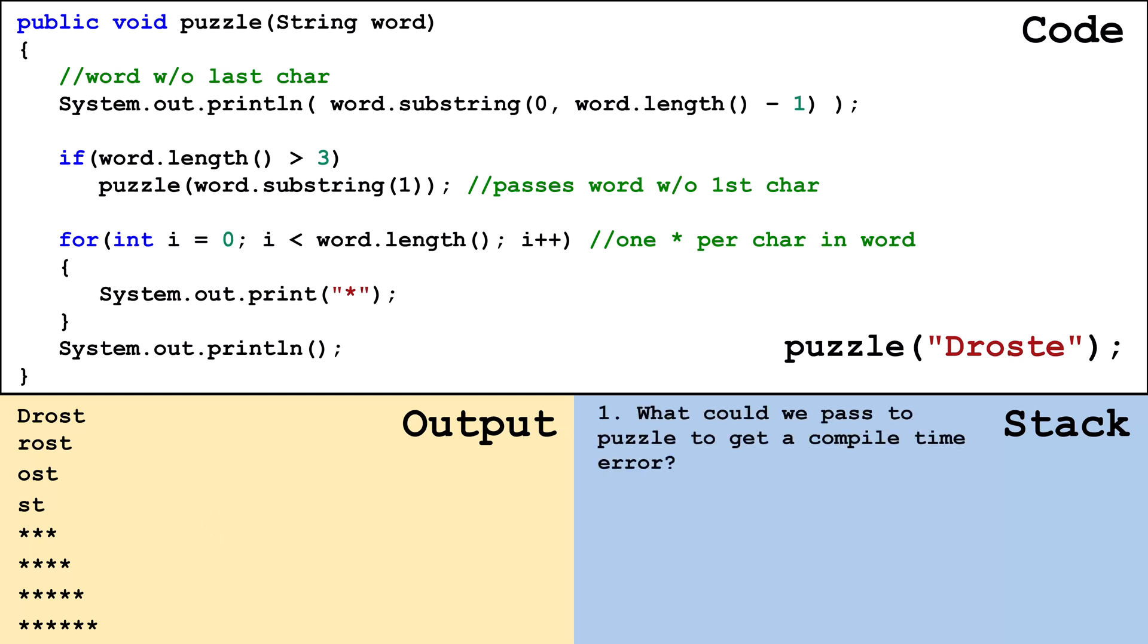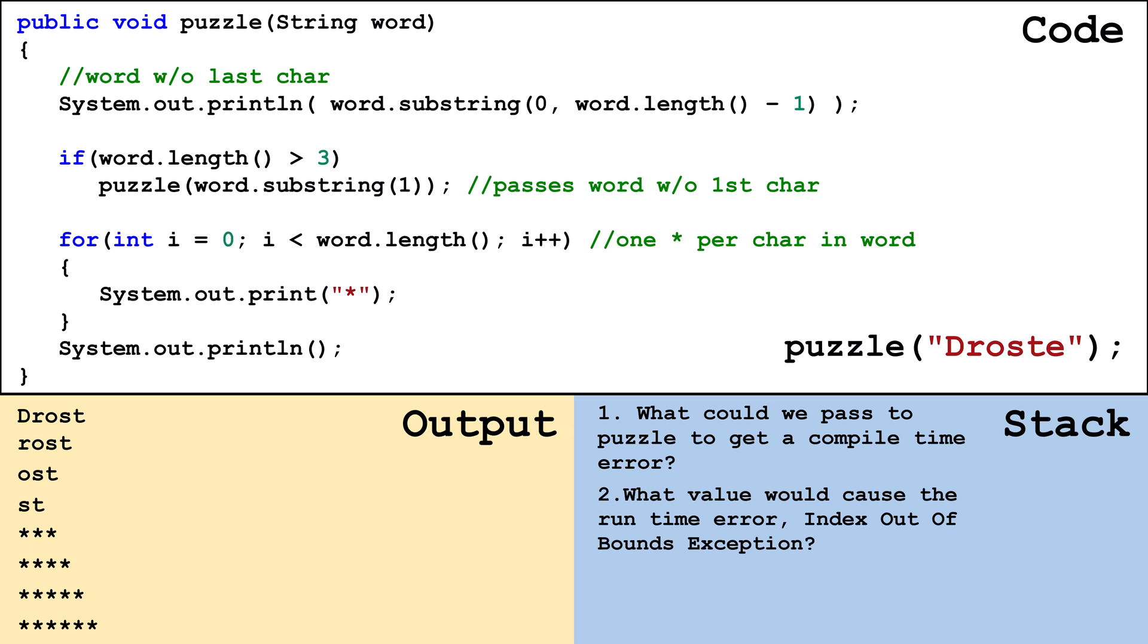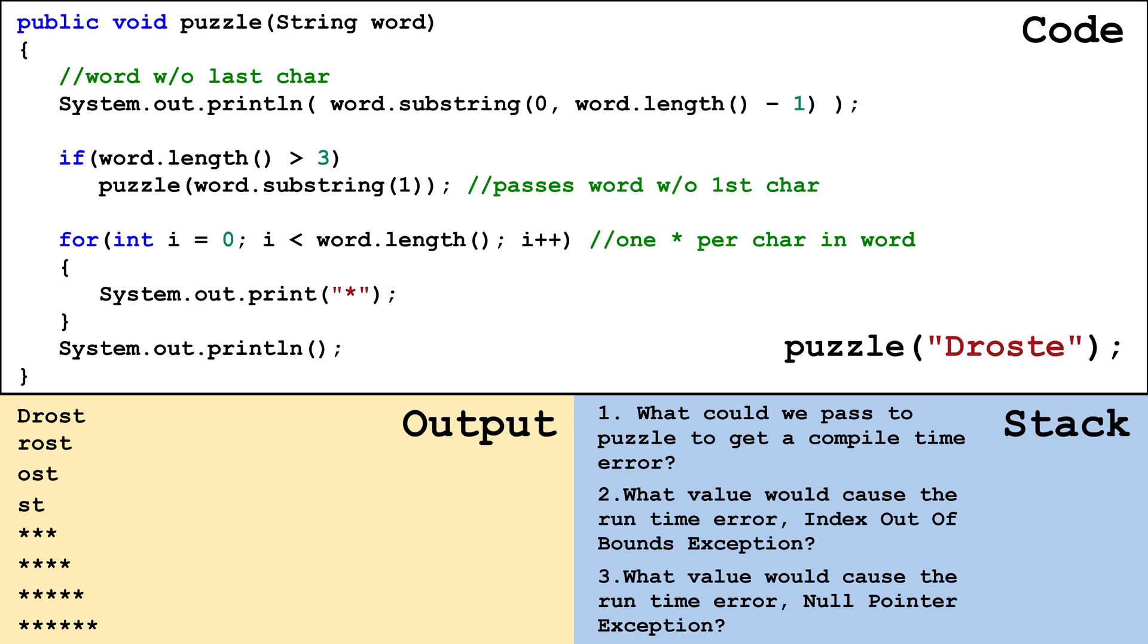First, what could be a value we could pass when we called puzzle that would cause a compile time error where the program wouldn't even start to run? Second, what value could cause a runtime error index out of bounds exception? Third, what value could cause a runtime error null pointer exception?